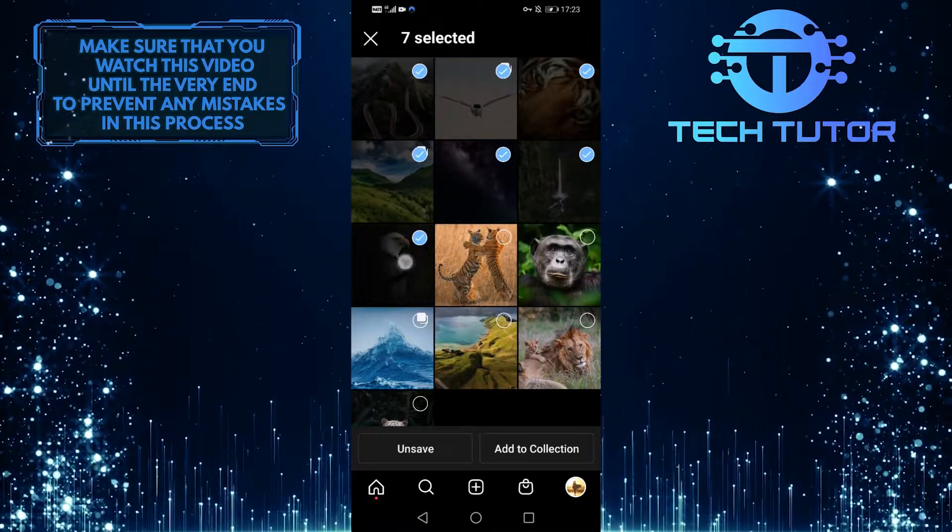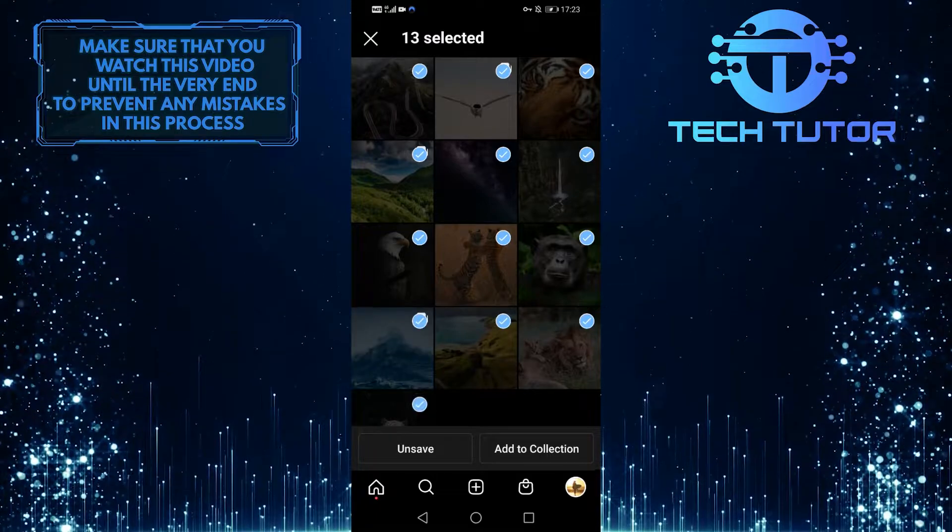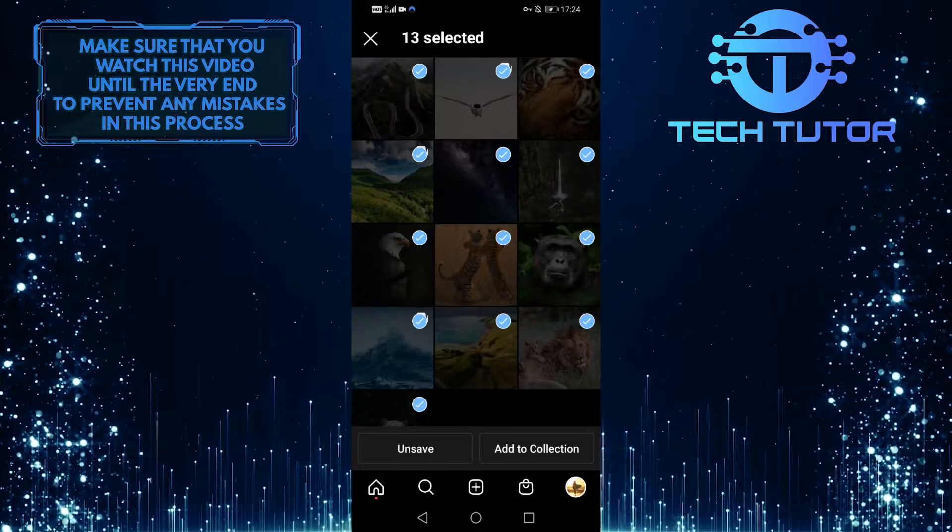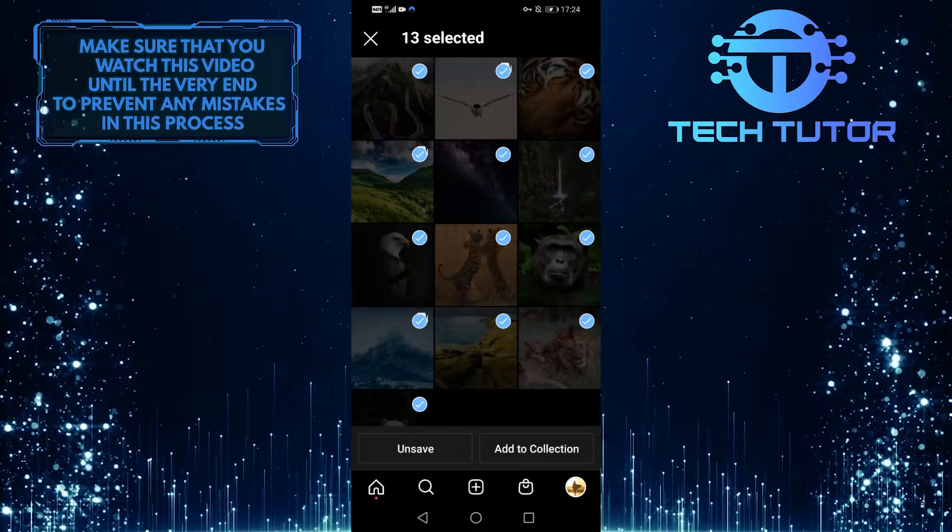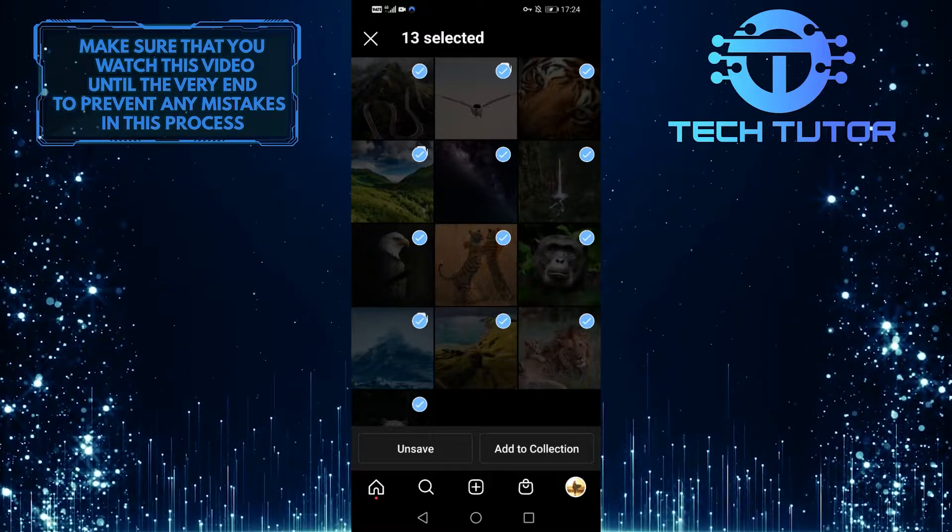Unfortunately, there is no select all button. After that, tap on the unsaved button at the bottom.